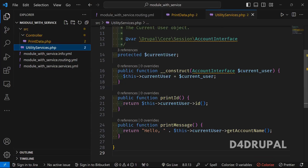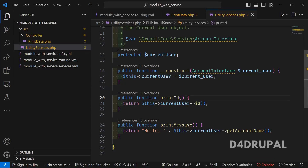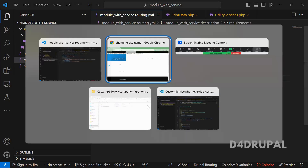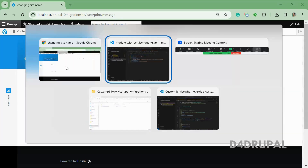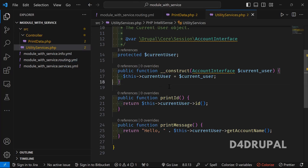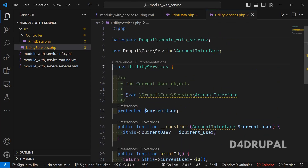Before that, I have created a custom module. This is the custom module. I have a routing file and it is pointing to 'print/message', so when you go to the page 'print/message' you will be able to see a message called 'Hello Admin', and this is the admin user ID. I created a service, and in that service I am using current user as a variable.